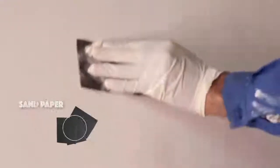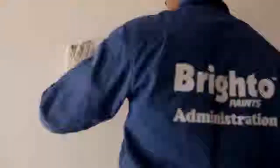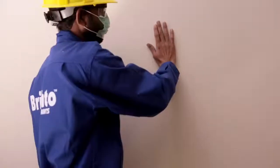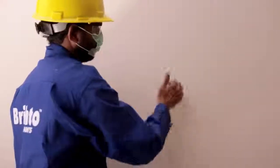Sand the wall after each coat and dust it off respectively. Now your wall is ready to be painted.